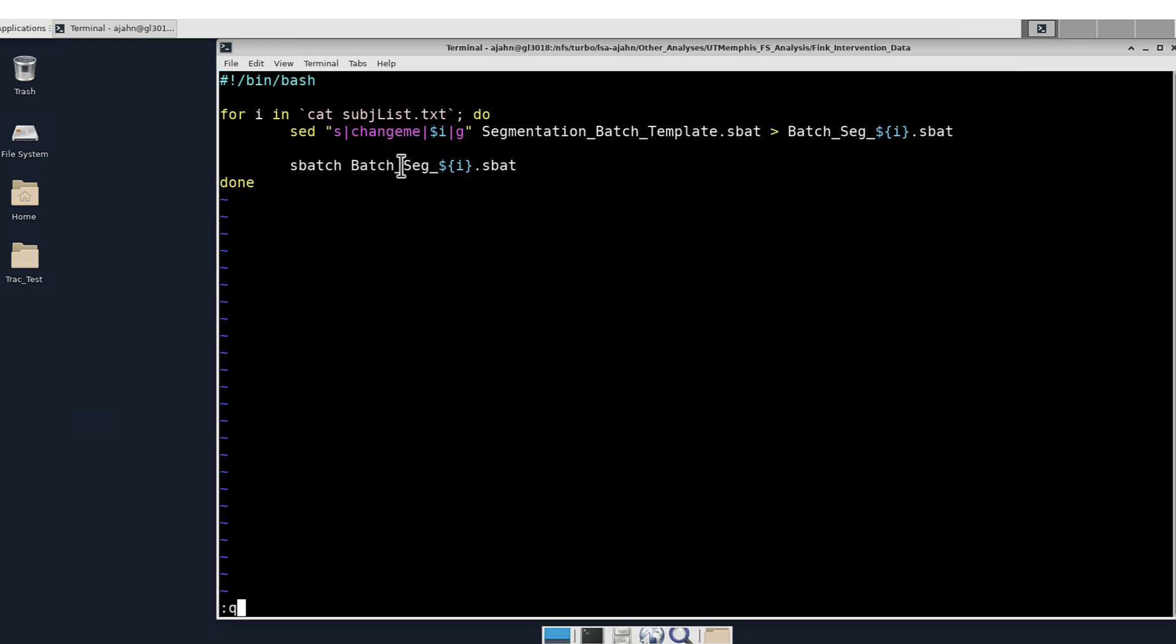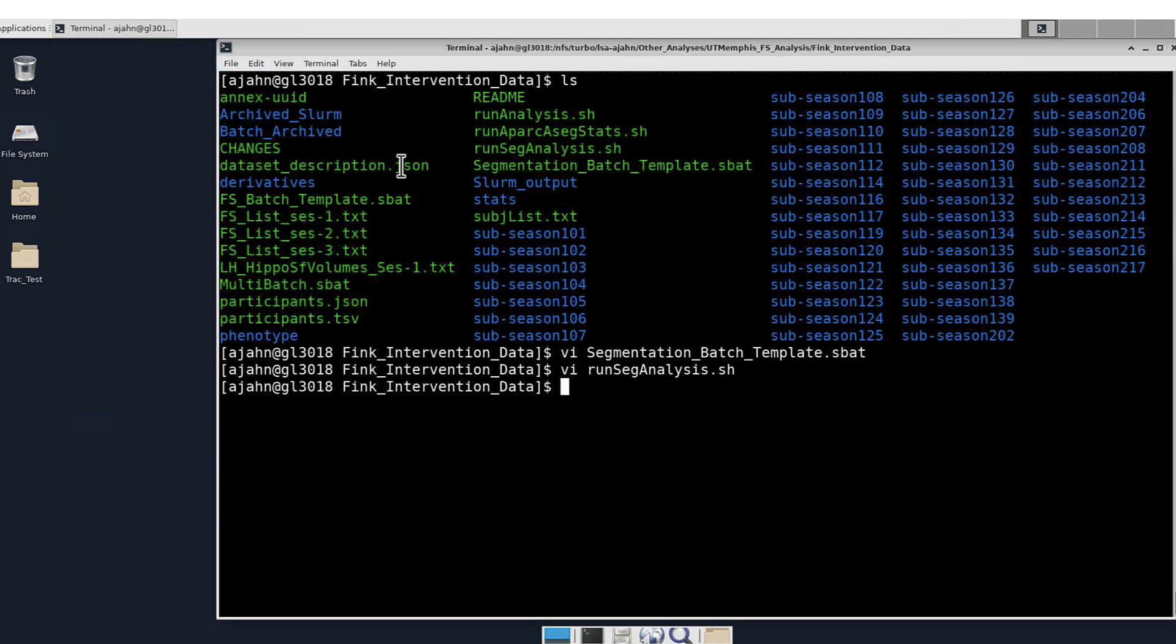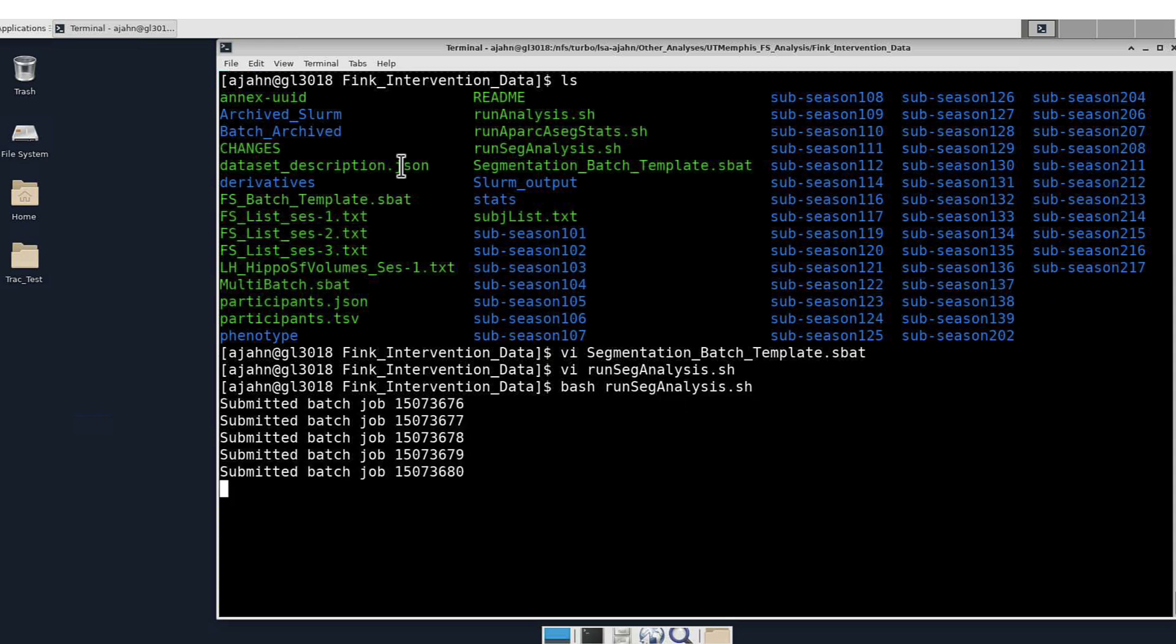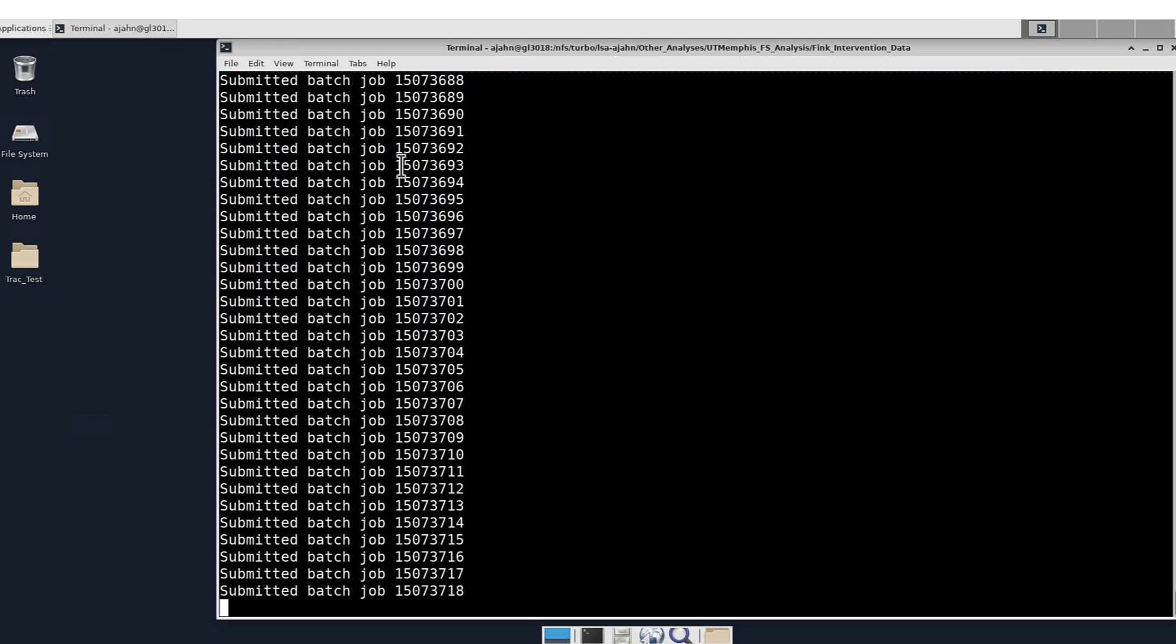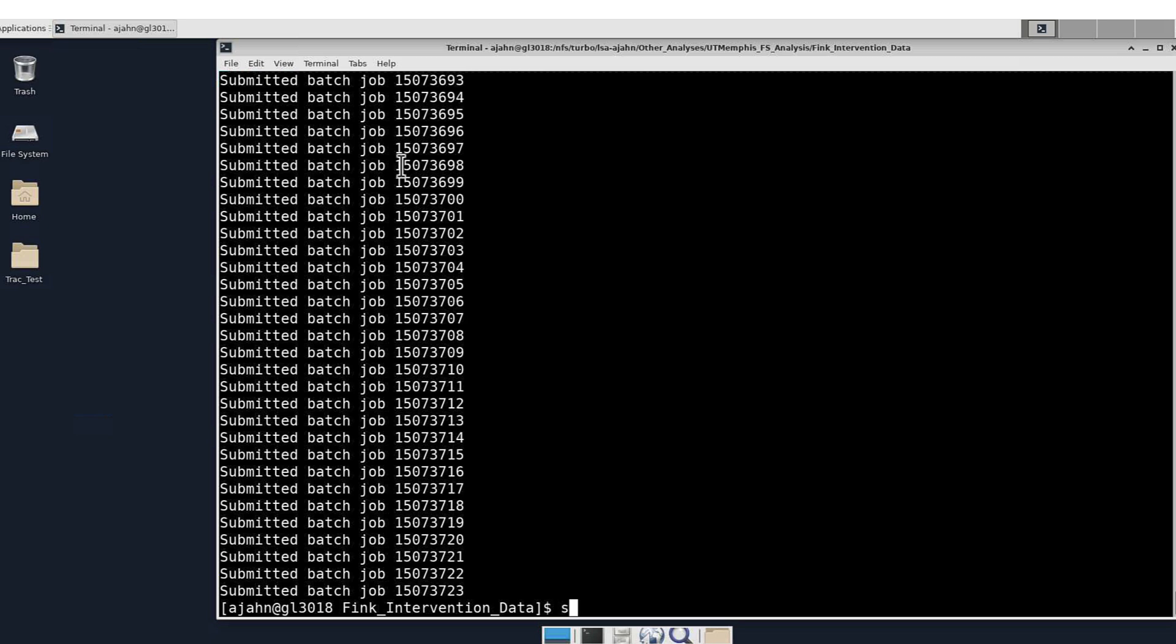I can loop over all of these by submitting this particular script, typing bash runSegAnalysis.sh. You see that all the batch jobs are submitted, which can then be checked with sq.